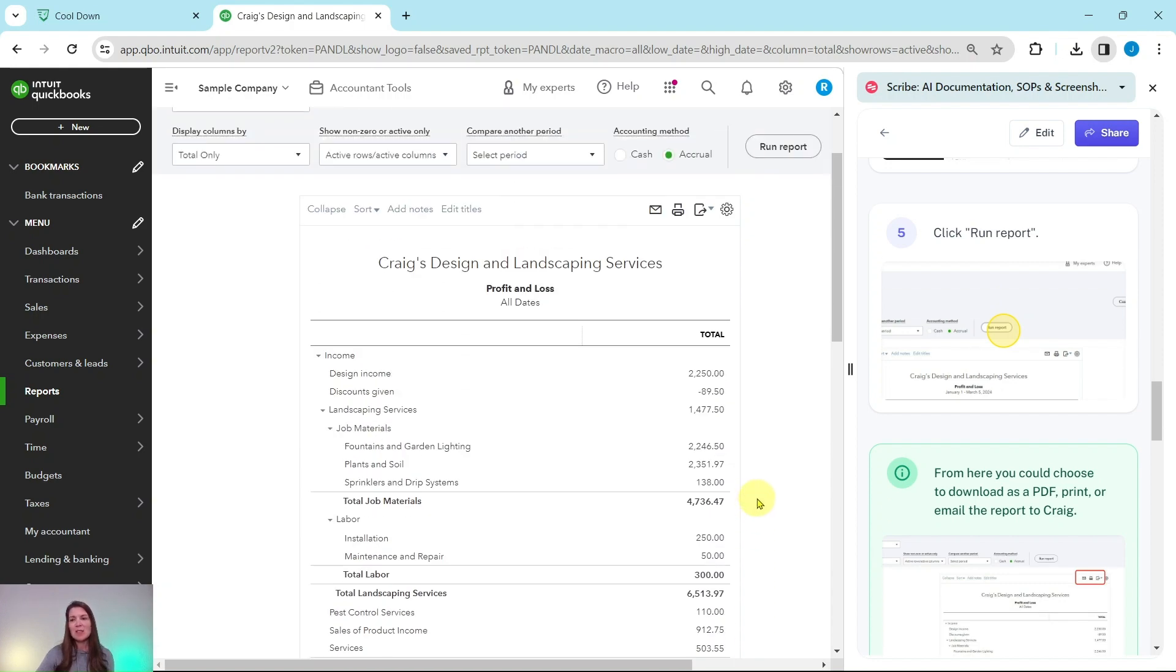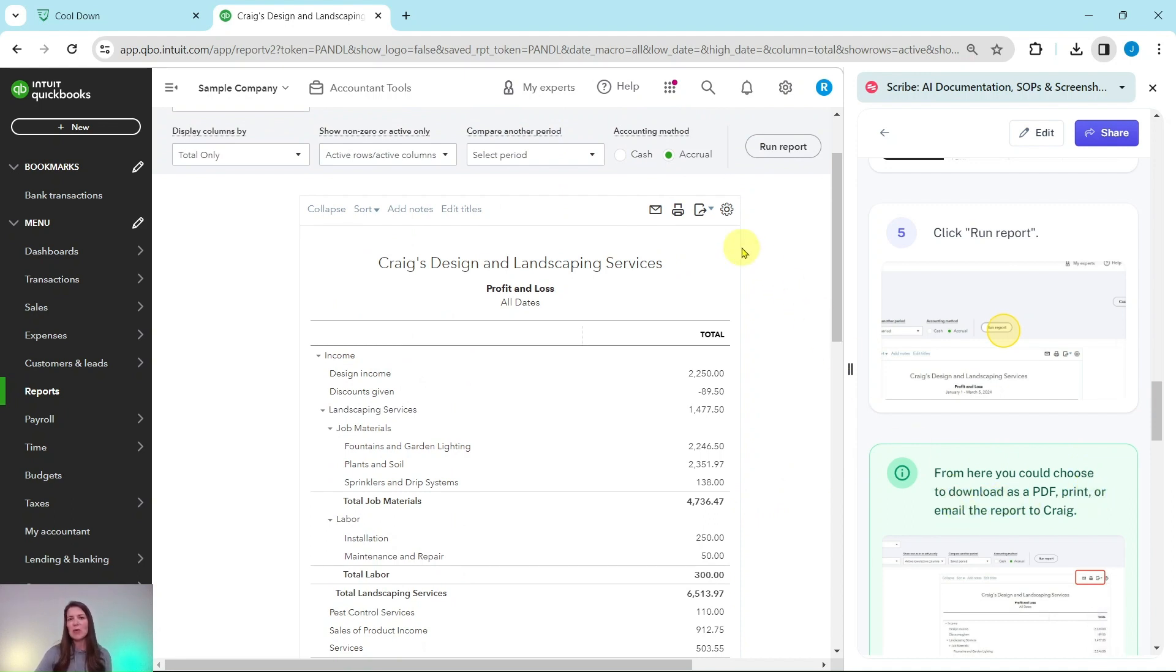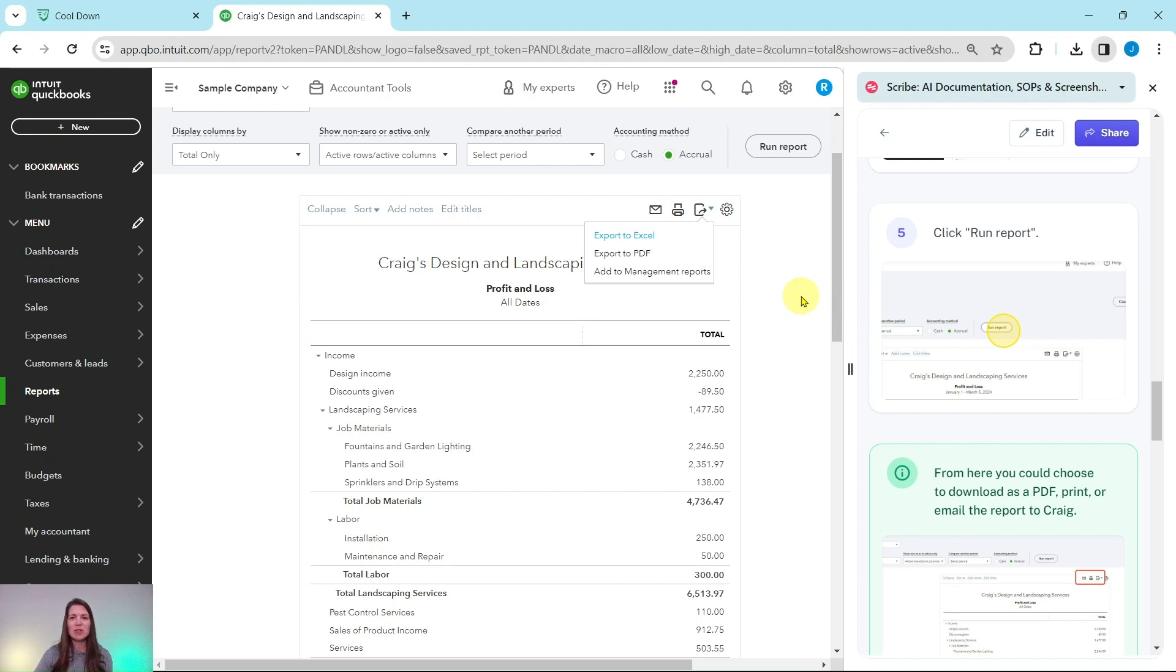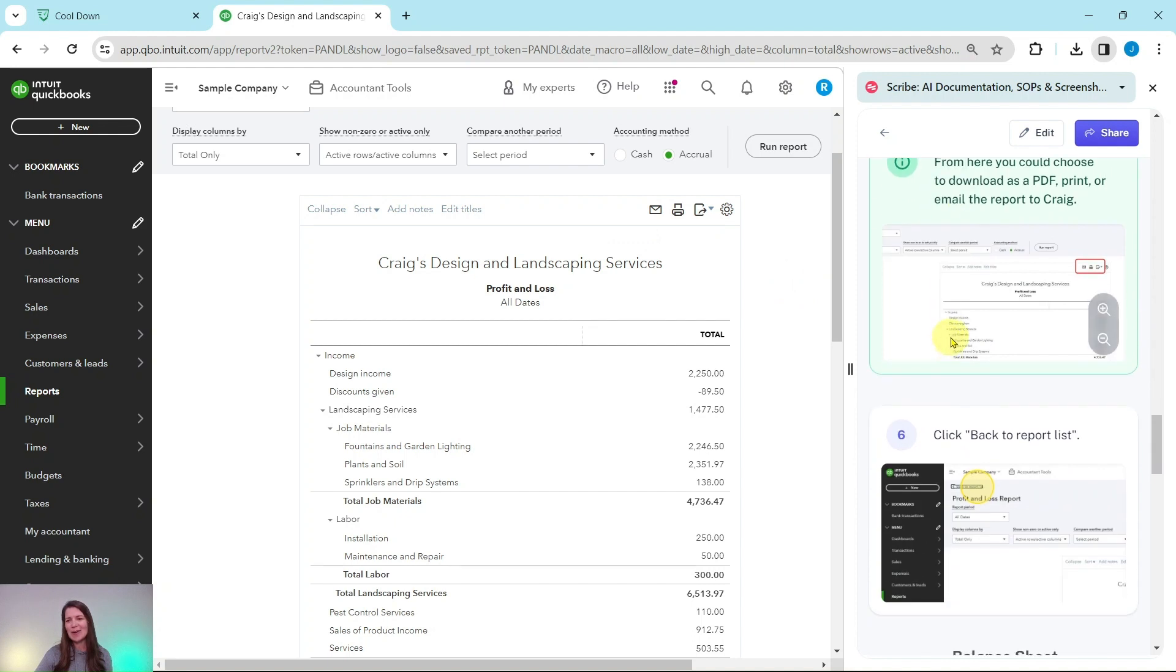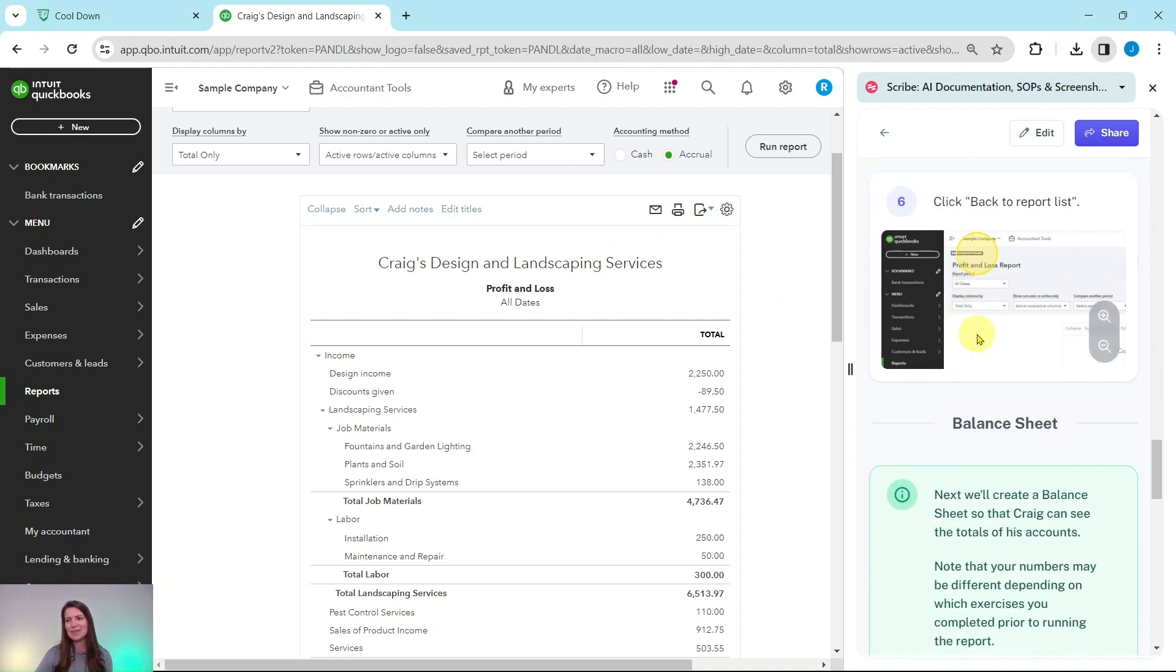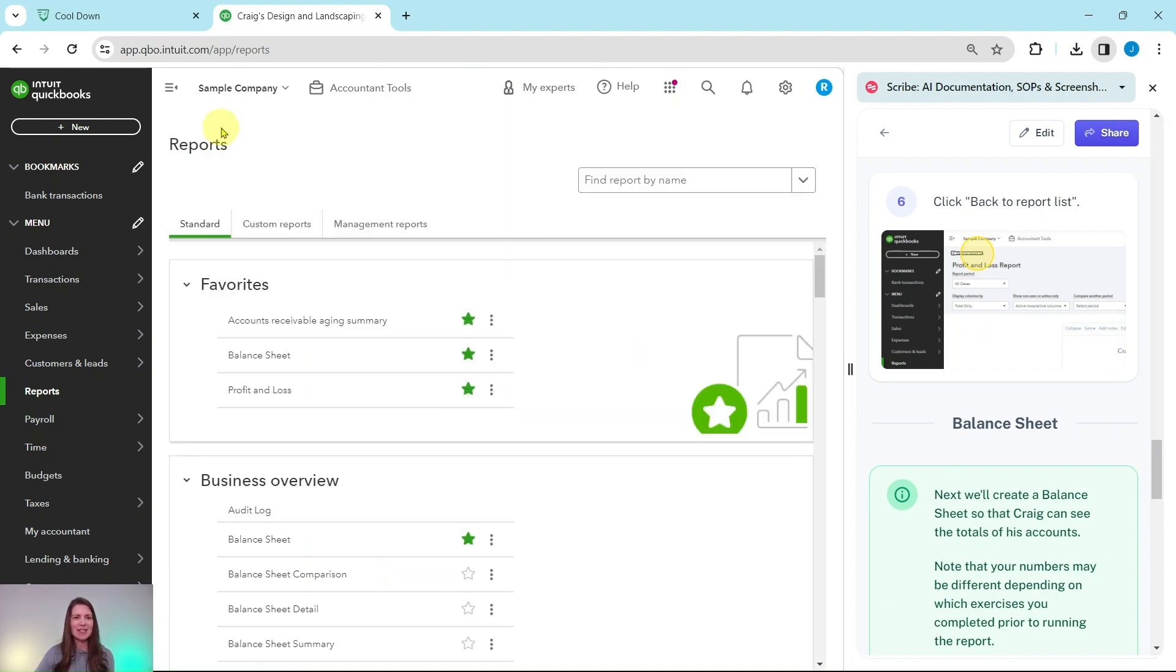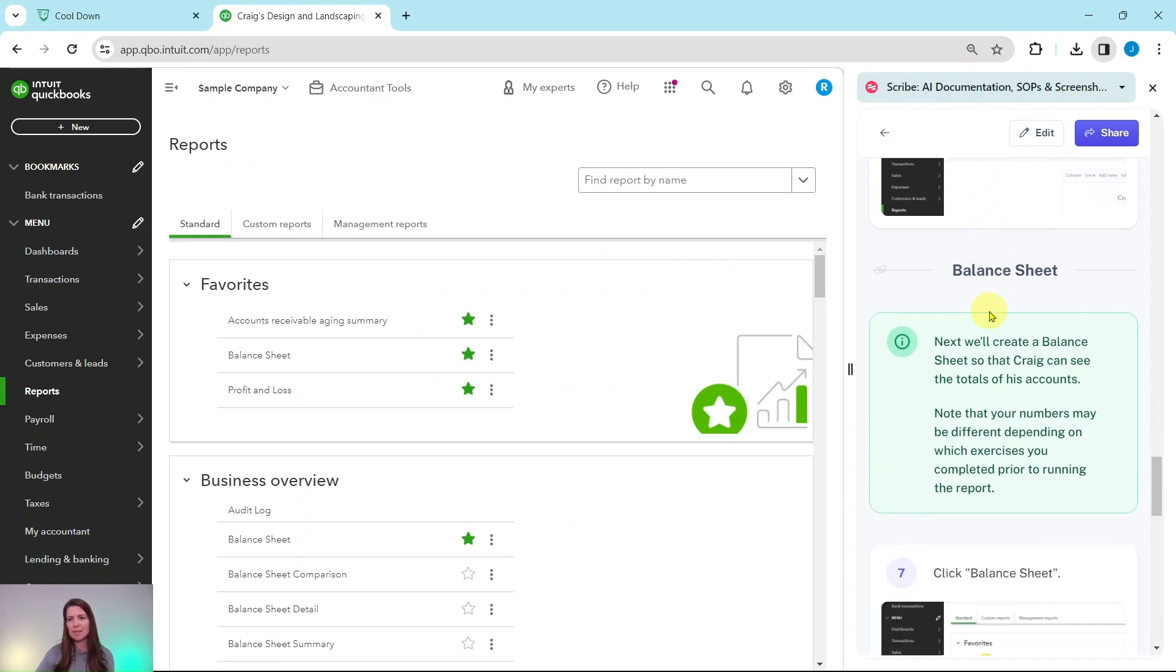So at this point you could choose to download it as a PDF, print it or email it to Craig. And you would be able to do it over here. So email, print, and then you can export it if you click that down arrow to either Excel or PDF. If you want to do this on your own time, just to see how it looks when you export it or print it, then definitely give it a try and see what it looks like. But let's get back to the report center. So we're going to click on back to report list. That is on the top left corner here. Go ahead and click on that. And we are back in the report center.